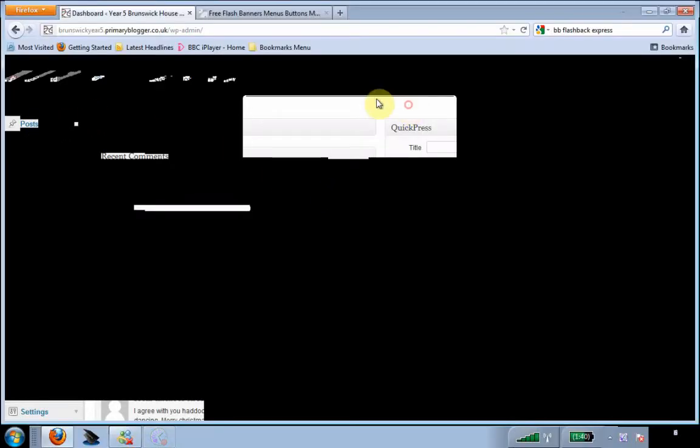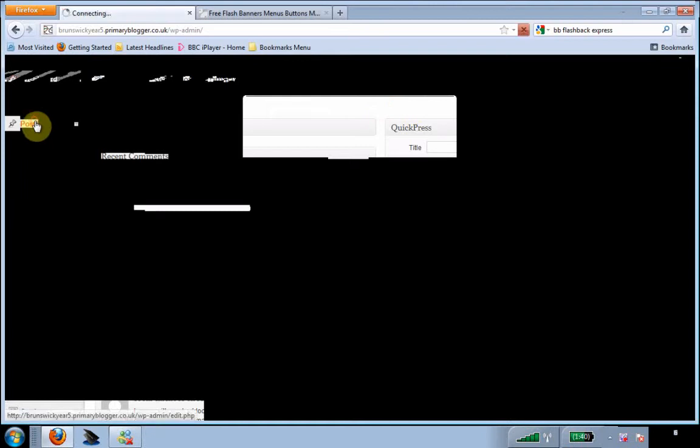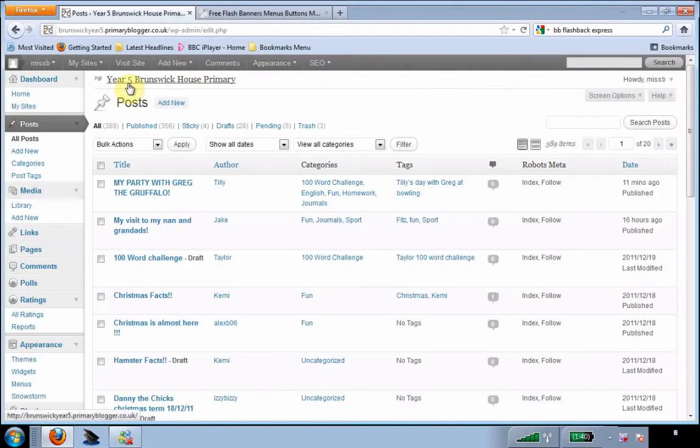Flash Vortex is a great way to add flash banners, menus, or buttons to your blog. First thing you need to do is go to posts on the blog. You'll need to click add a new post.